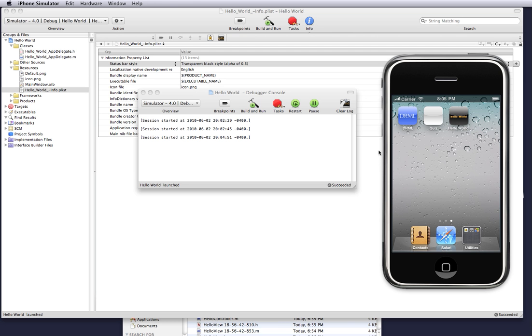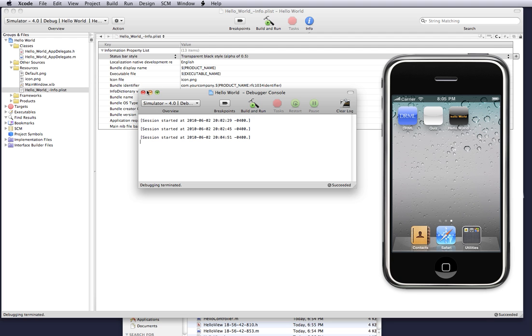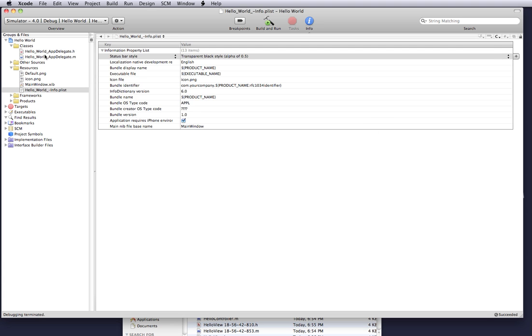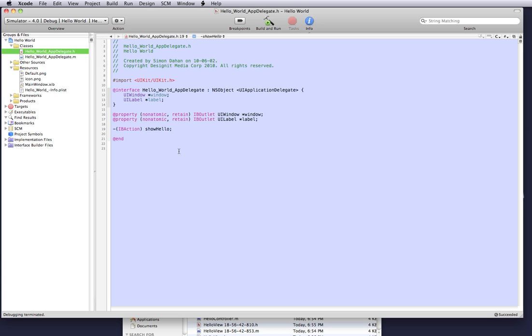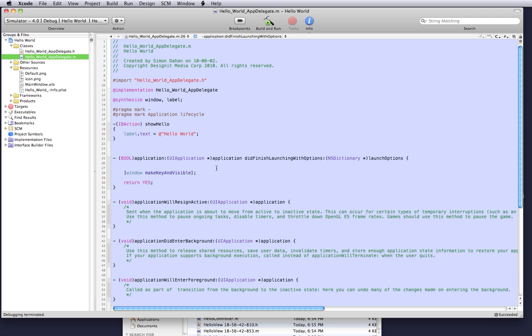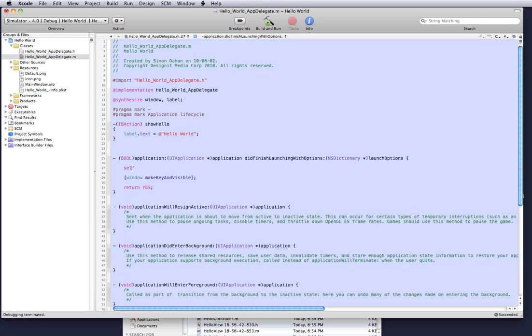But because the application is loading so fast on my Intel based Mac, you don't see it. So what I'm going to do is slow it down a bit and go to our application did finish launching and just add a call to the sleep function. Tell it to sleep for three seconds so you can see the picture.